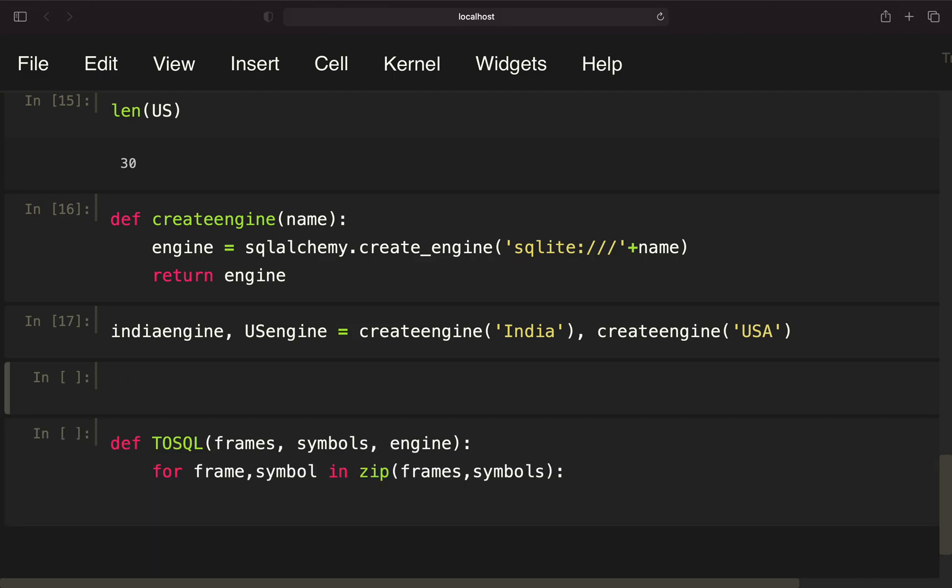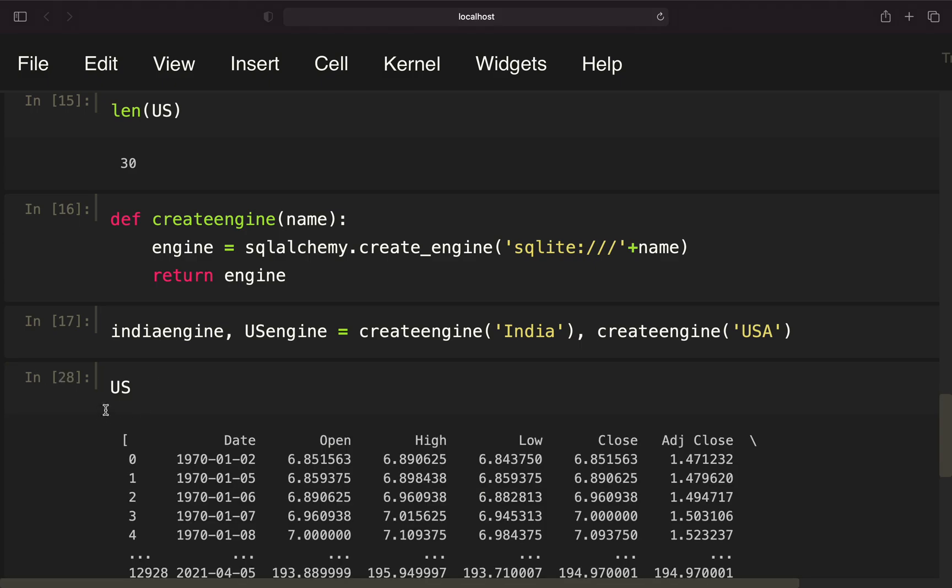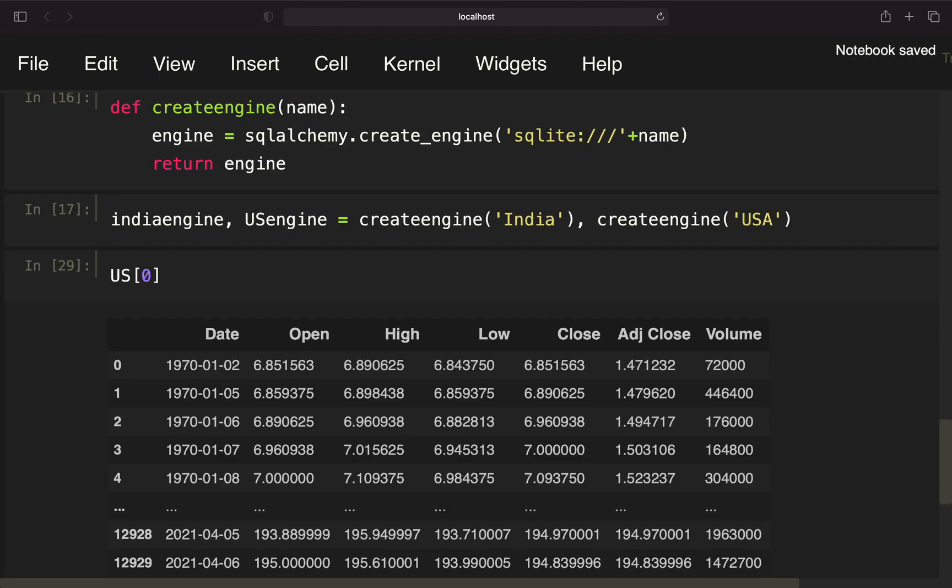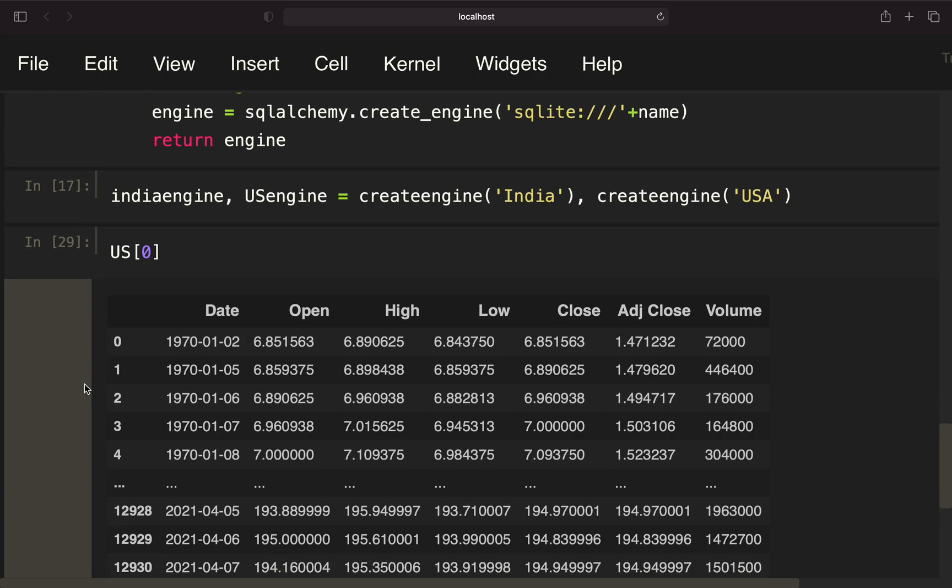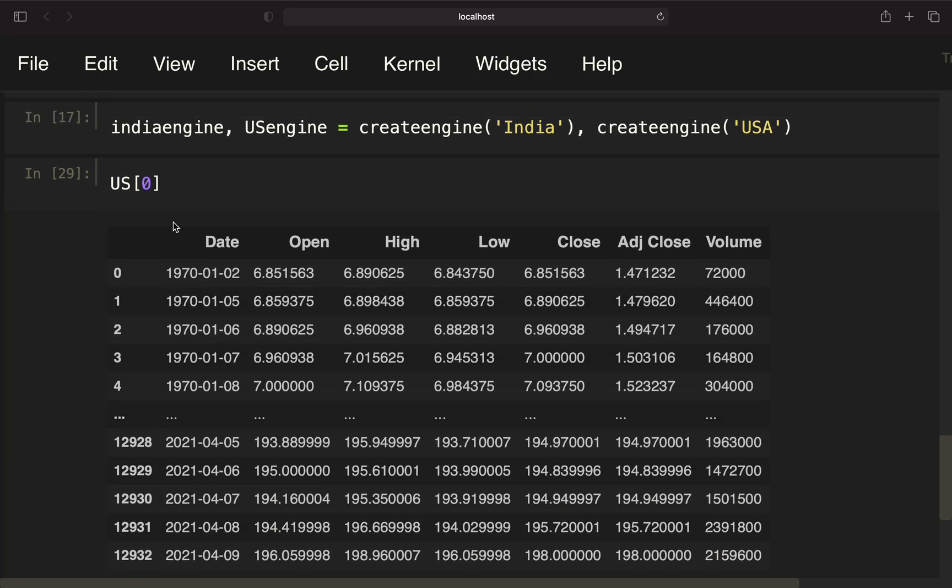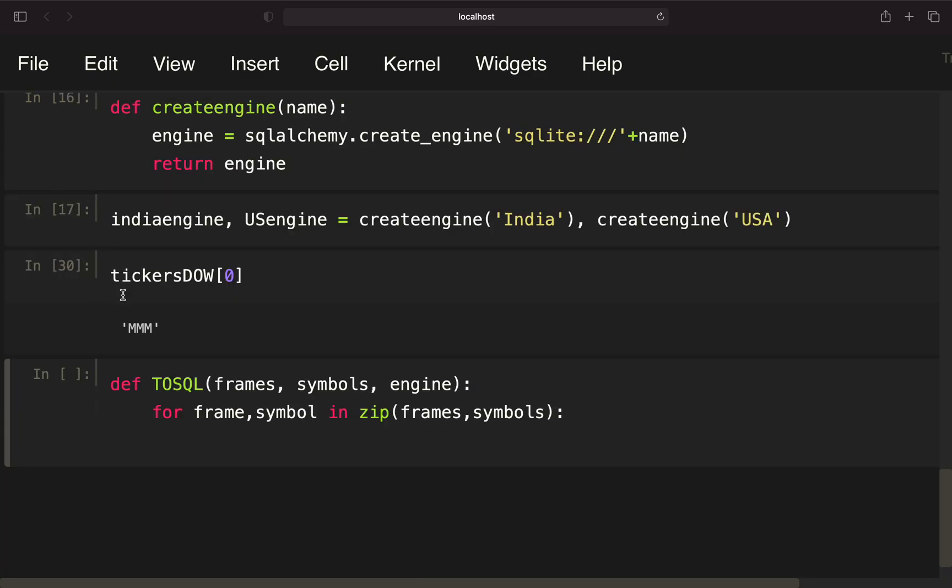To be more specific here, if I'm taking the US list here, so this would be frames. The first one is the data frame. This is the first iteration. The data frame for the very first ticker symbol. And the very first ticker symbol was 3M. So I'm just looping over both.